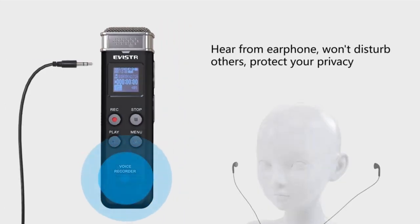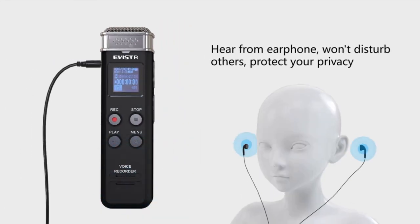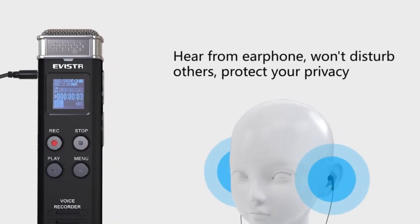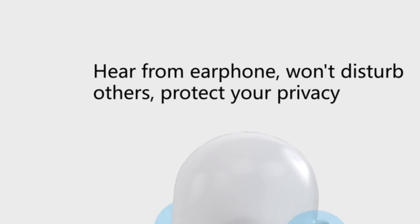Hear from your earphone without disturbing others and protect your privacy.